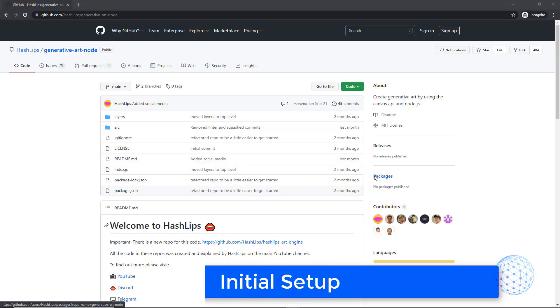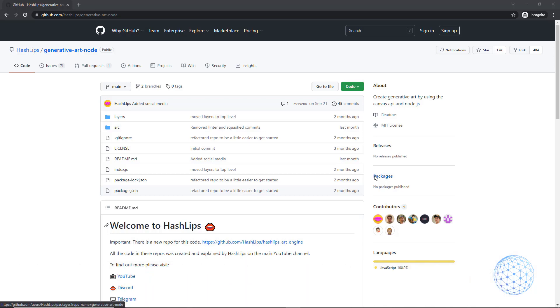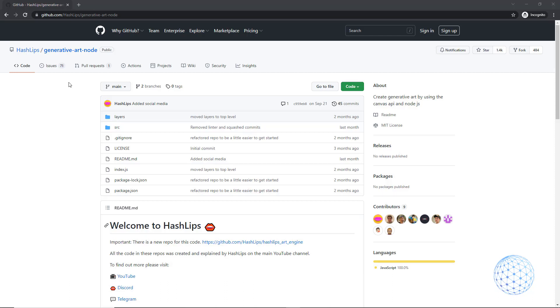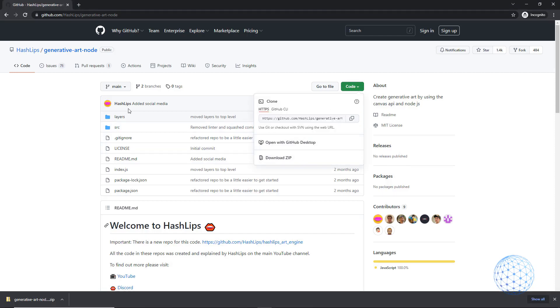Now I will show you how to download the ready to use code so you can generate the 10,000 images for your NFT collection. Down in the description, you will find the link to the Hashlips profile on GitHub from where you can download the code. Once you click on the link, go to the code button and select Download Zip.